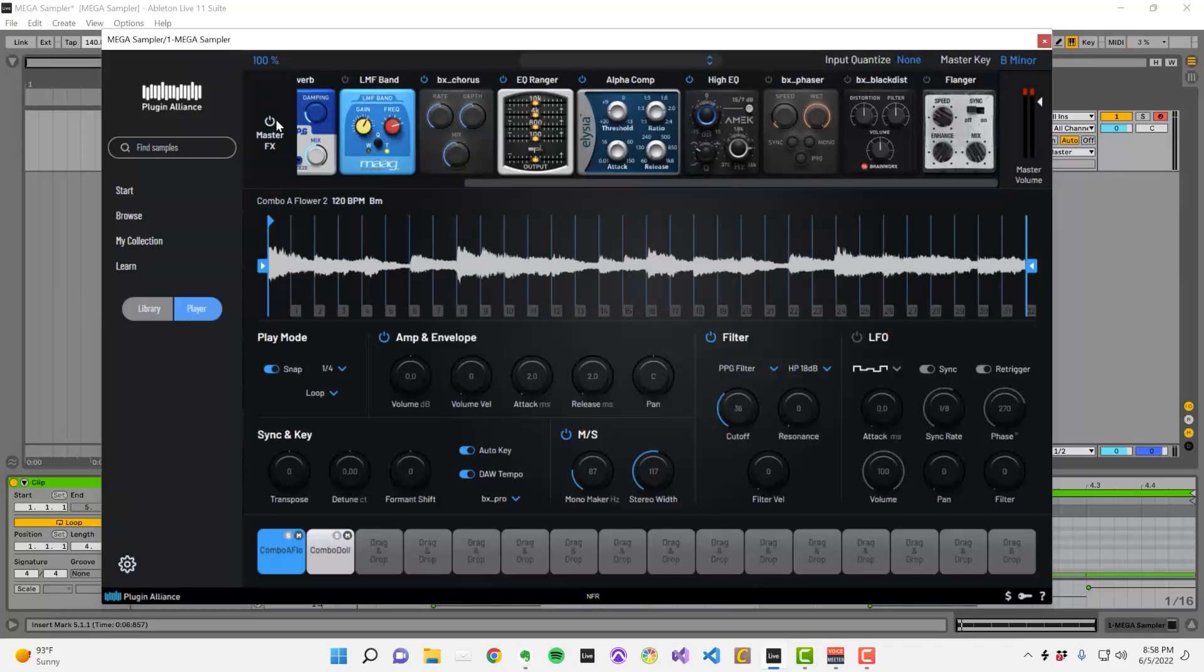There isn't a separate master effects chain for each sample slot. Once your samples summed together, that's when they run through this effects chain. If you could apply all these effects to each sample slot, very few computers would be able to run this plugin, which is why there's just the one chain.